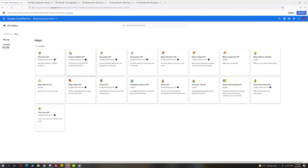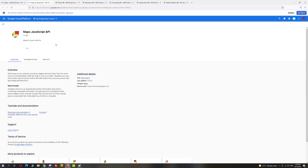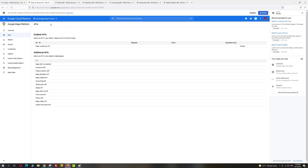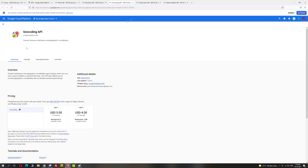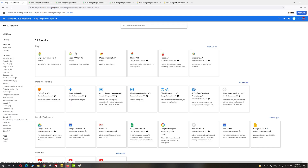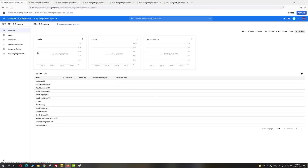Right-click each of these APIs and go ahead and enable them. Once it's all done, click on the menu for API and Services and go ahead and click on the Dashboard. You'll see all your enabled APIs. You can enable or disable any of these APIs whenever needed, which can be done from the Library menu on the left.